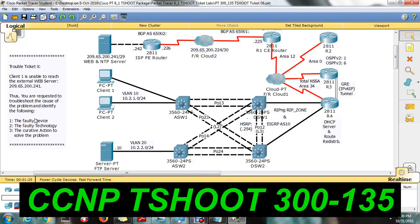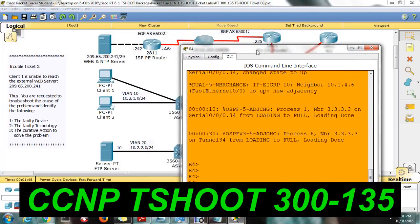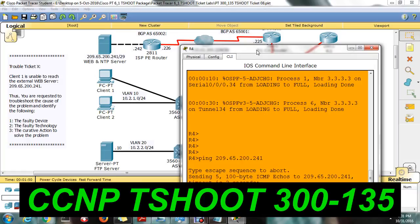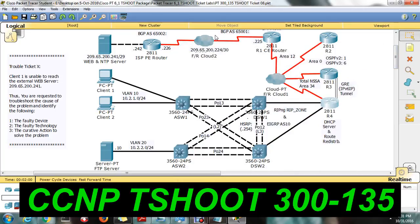Starting from R1 and R4, try to reach the web server IP. If you're able to reach from R4, then go below to the distribution switch, aggregation switch, and PC. If you're not able to reach from R4 itself, then go to R3, R2, and R1. I'm going to ping from R4 — and I am able to reach, so there is no issue from R4, R3, R2, and R1.